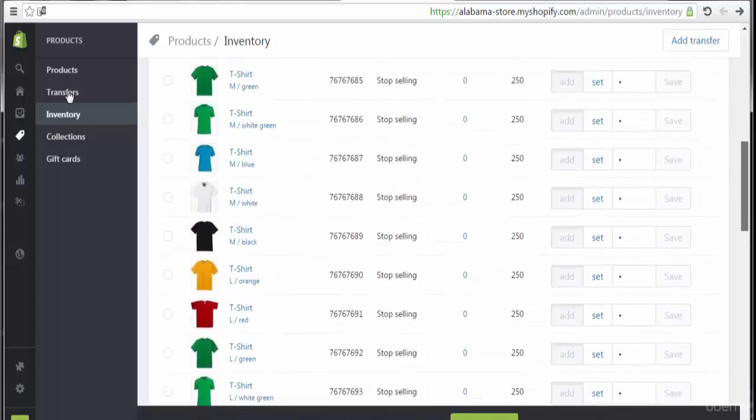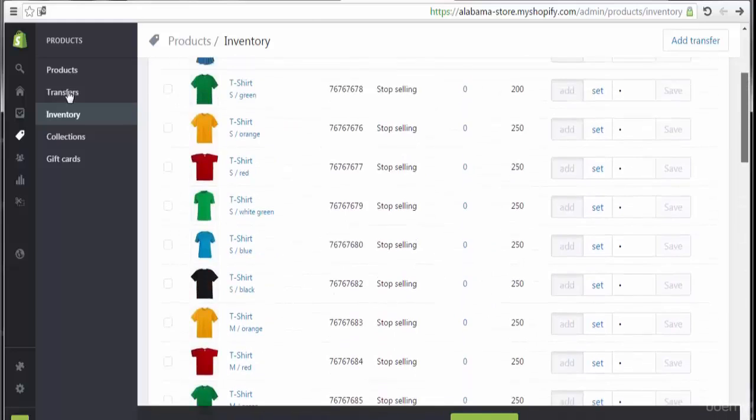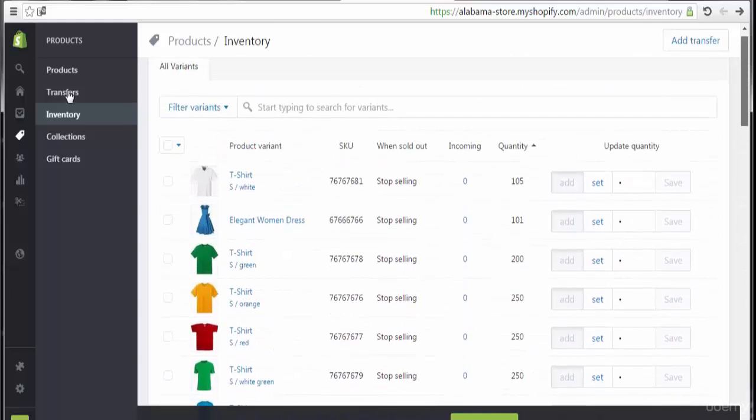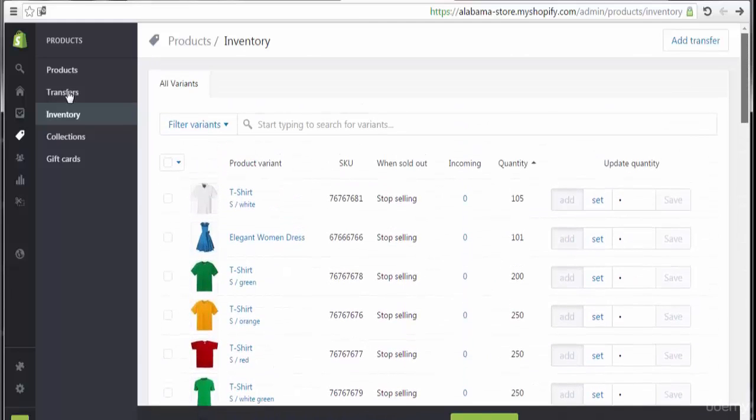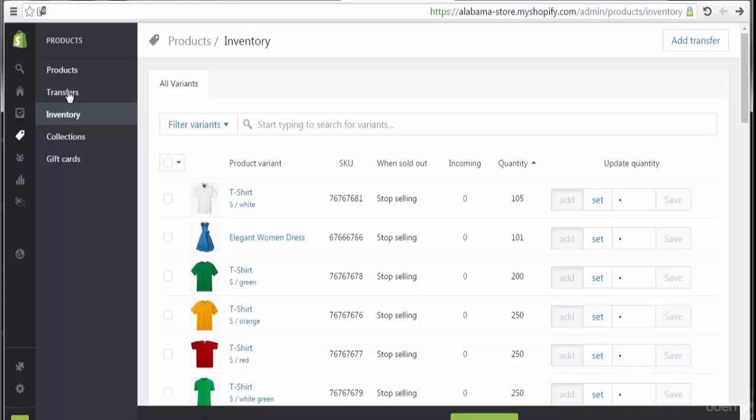As I mentioned, we have the ability to add quantity, update quantity or delete or make any modification about all of these products. Also, we have the ability to add transfer for each item of these products or for all of these products by clicking here at the add transfer.